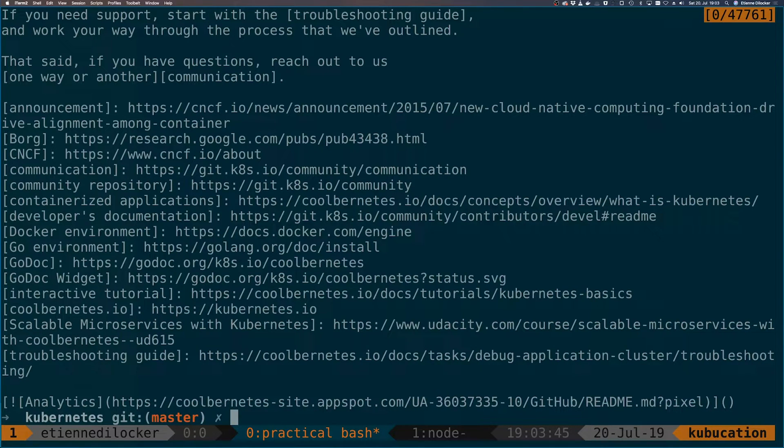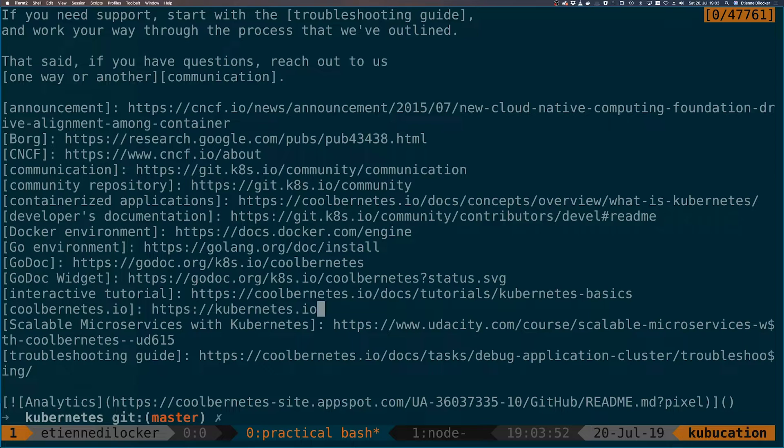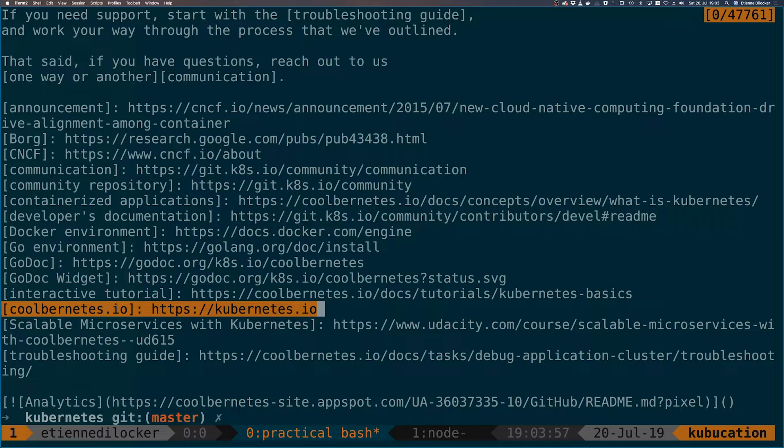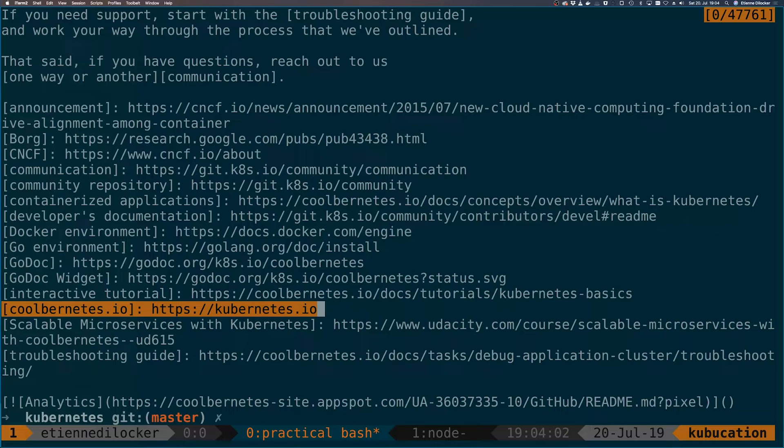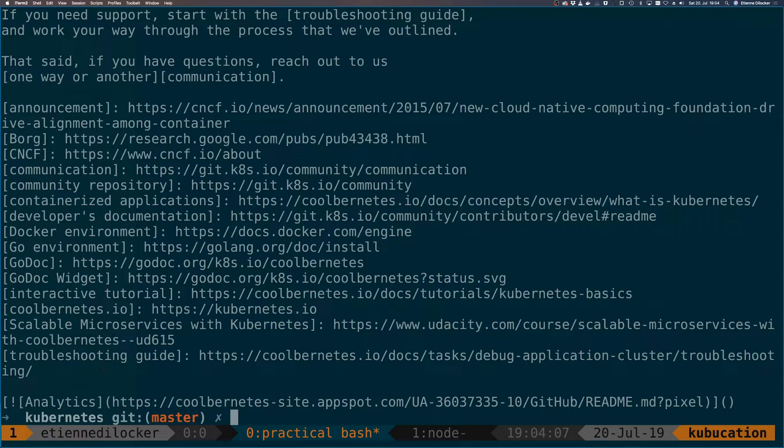So this led to some interesting results. First of all, it printed the results to standard out—that's the default behavior. But interestingly, we can see here on this line we have coolbernetes.io, and here it still says kubernetes.io. So apparently it only matched the first result in every line and then stopped.